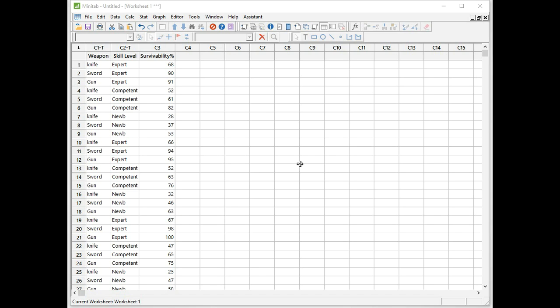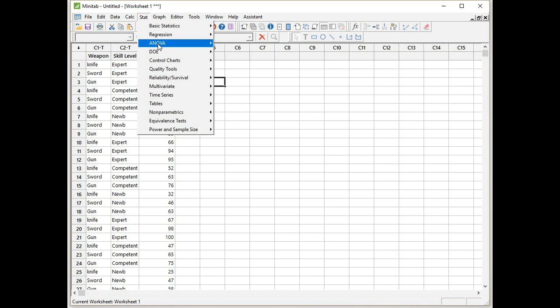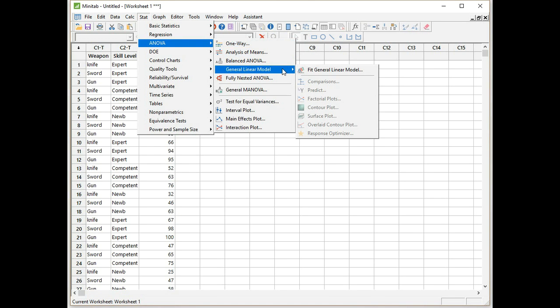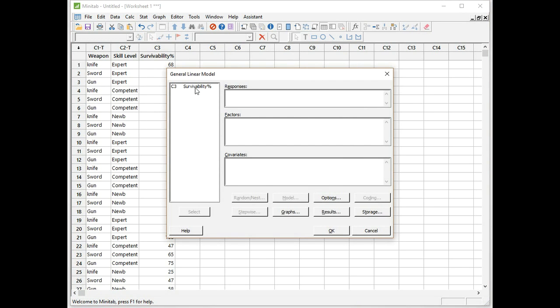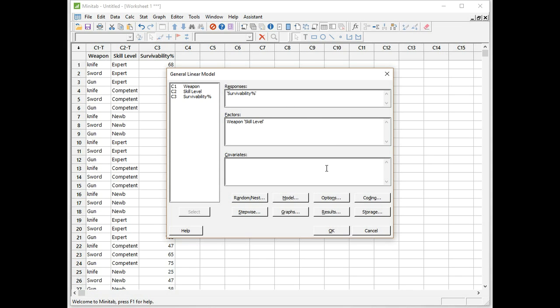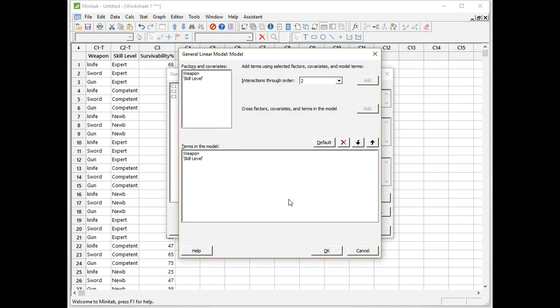We're now going to use the ANOVA GLM procedure to check if the judgments that we made are statistically significant. ANOVA has a new menu system in Minitab 17. It works similarly to the new regression menu as well. We're going to start, ANOVA, General Linear Model, Fit General Linear Model. We're going to enter our response, survivability percentage, and we're going to enter our two fixed factors, weapon and skill level.